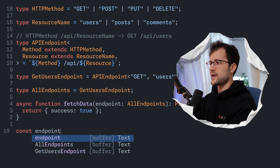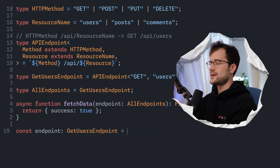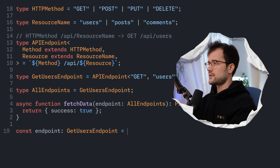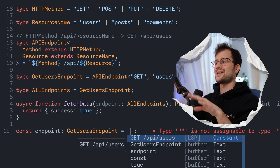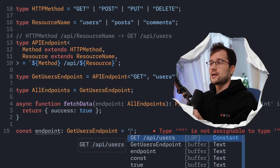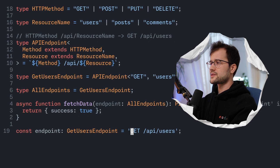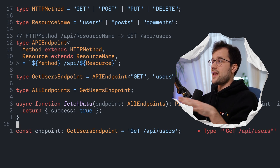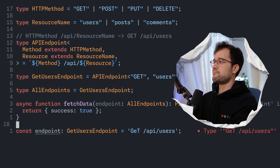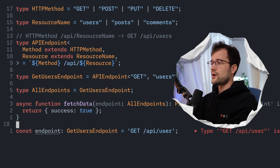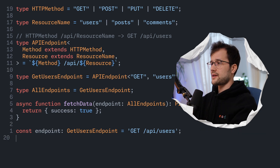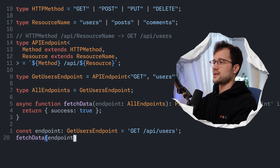We make use of fetchData and now we experience the magic of our template literal. We make a string and get the following autocomplete recommendation. Because we only have the GetUsersEndpoint declared as a type, we only get that recommendation — but if we declared all other endpoints, we'd get multiple options. If we use 'get' with a lowercase 'e', TypeScript prints an error that this is not assignable to our endpoint type. Same for the resource name — 'user' without the 's' does not work because it is not a valid type.